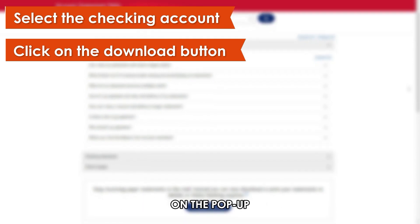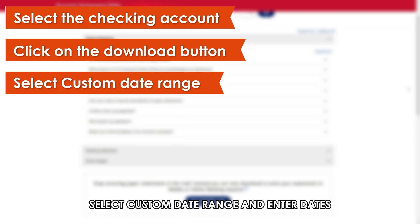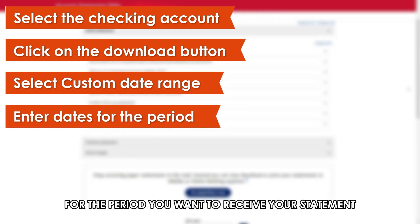On the pop-up, select Custom Date Range and enter dates for the period you want to receive your statement.